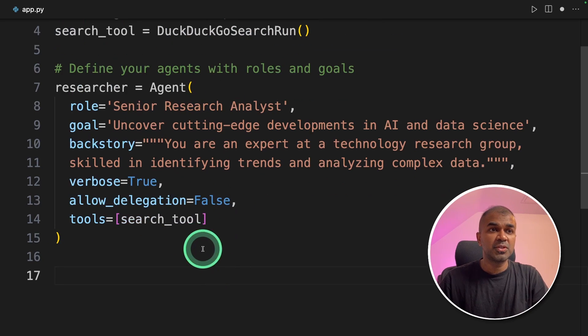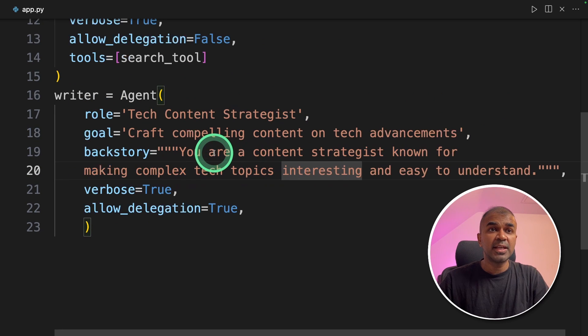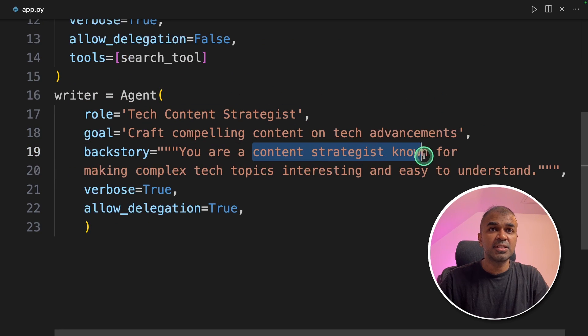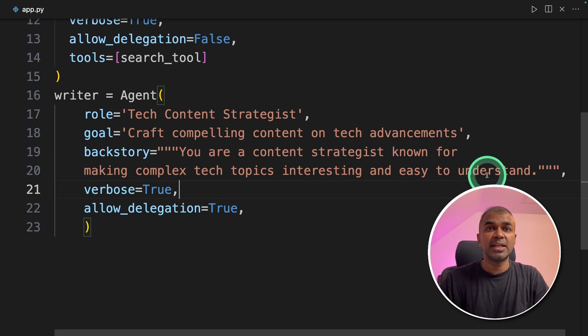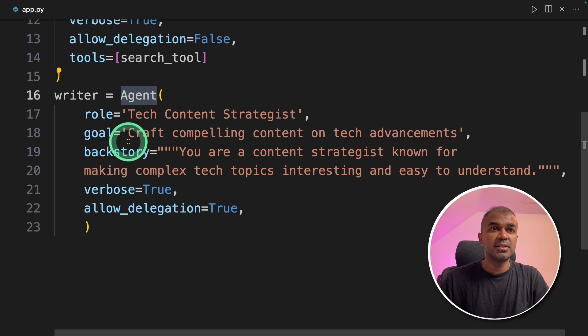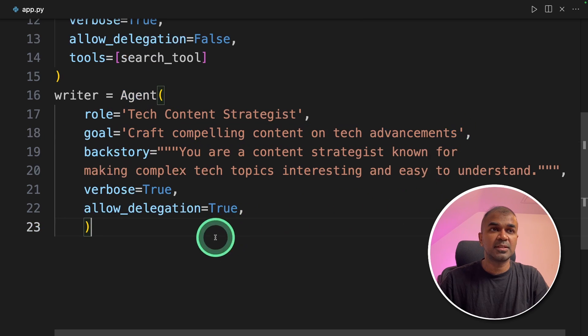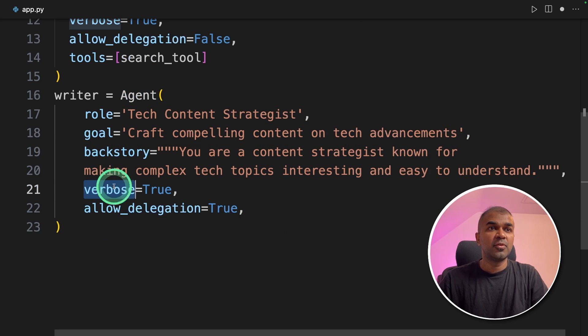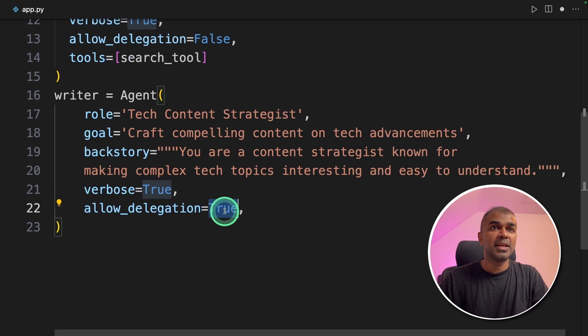Now I'm going to create the writer agent. The content agent is a content strategist known for making complex tech topics interesting and easy to understand. And the goal given to the writer agent is to craft compelling content on tech advancements. Same as before we have verbose is true and allow delegation is...